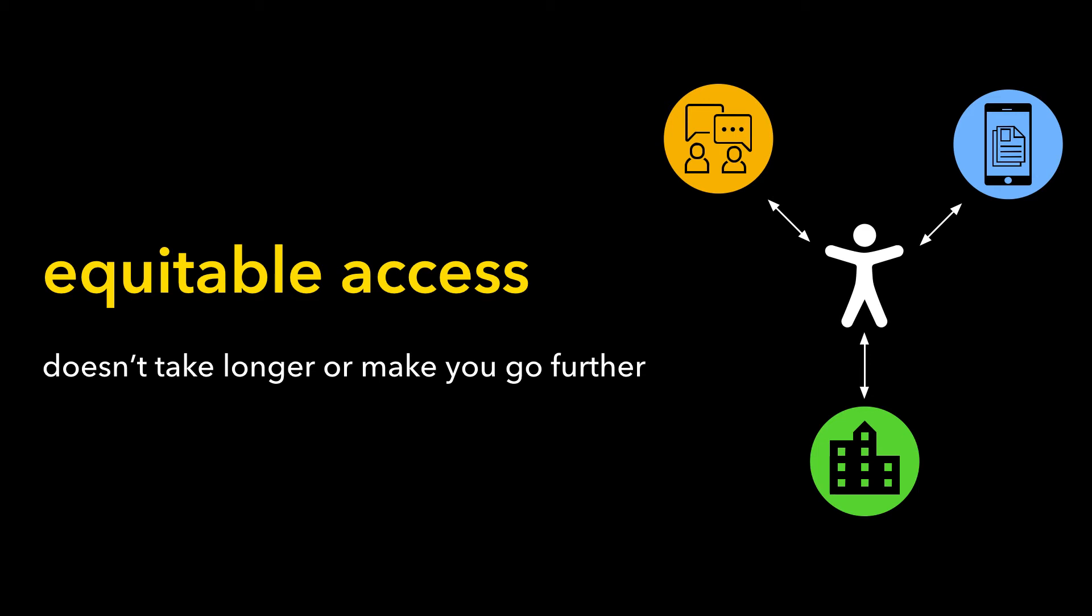It also means designing equitable access so it doesn't take longer or make you go further.